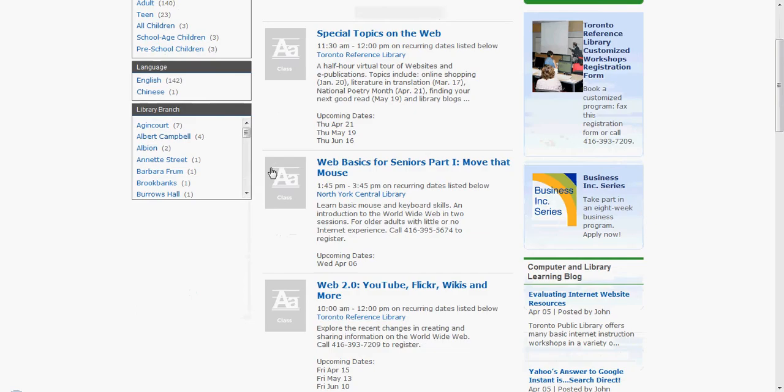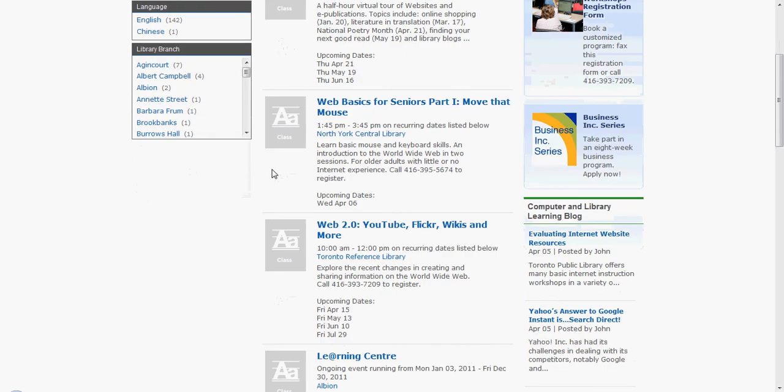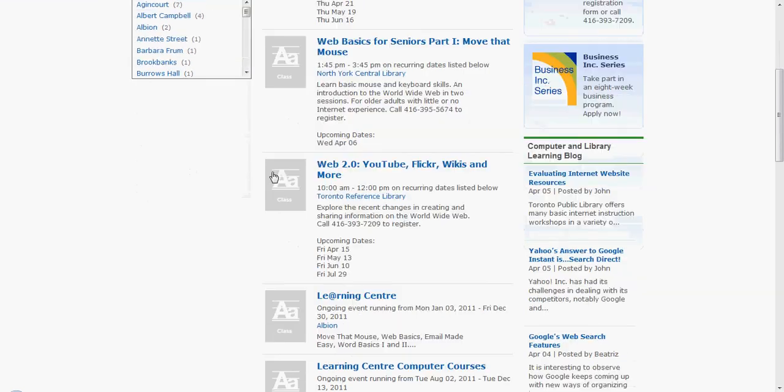Now you will see a listing of all the upcoming computer training programs for the Toronto Public Library.